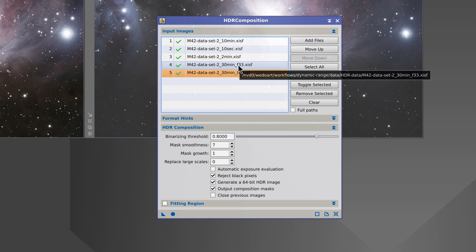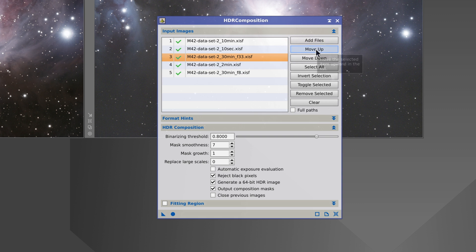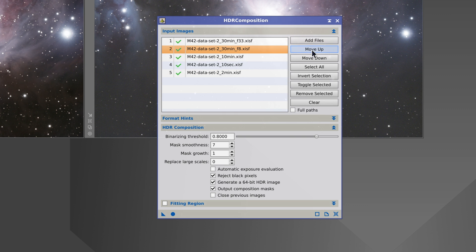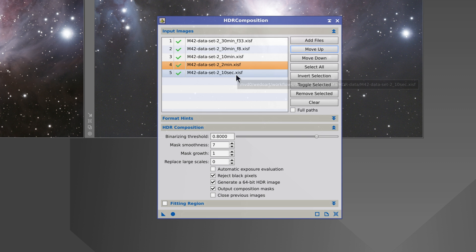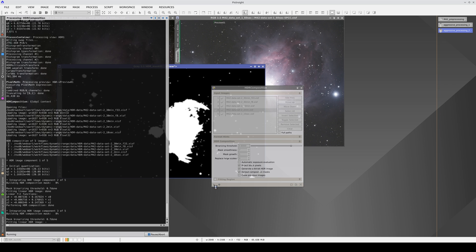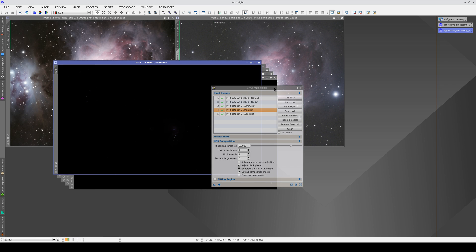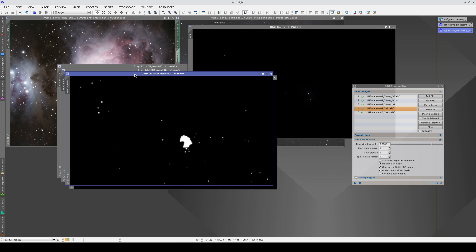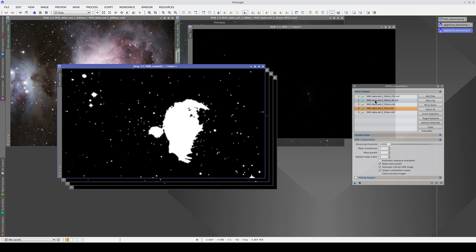The images with the highest exposure should be at the top and the ones with the lowest exposure at the bottom. So in this case, this image will go at the top, this one will be second, third, fourth, and fifth. If we do this and click on Apply, it will work correctly. We get the composite image and the four masks. If we change the order of these two images, we'll get an error message because the tool won't be able to make the mask with the first two images.